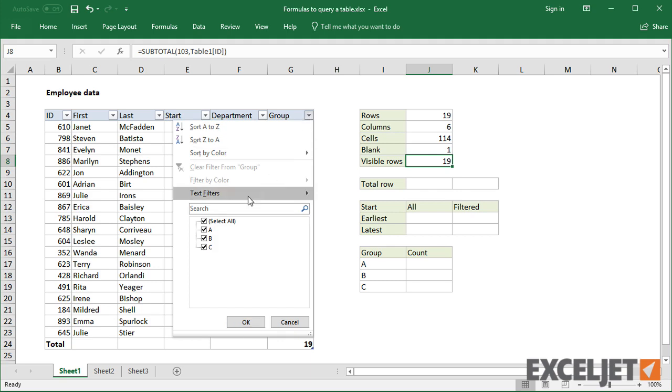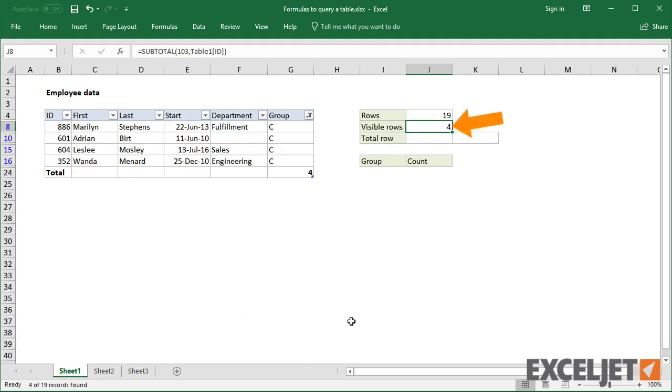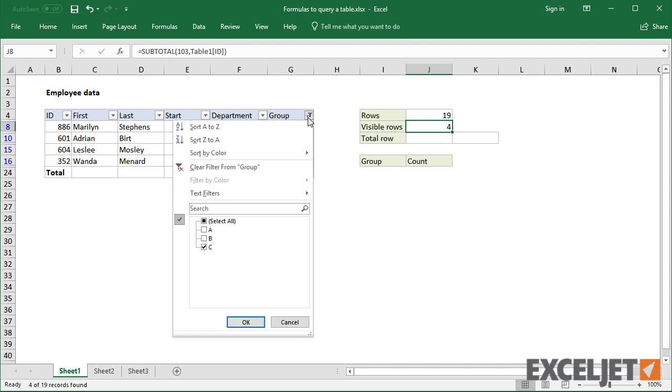Now if I filter the table, the visible row count goes down. And when I clear the filter, it goes back up.